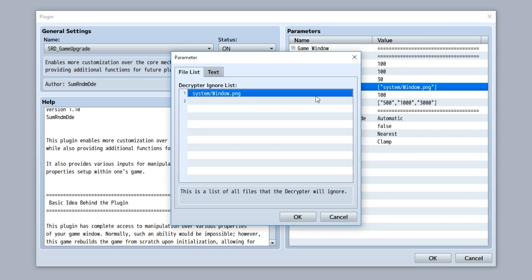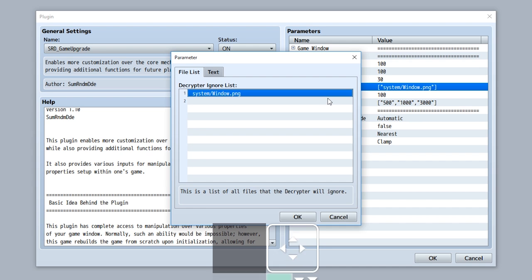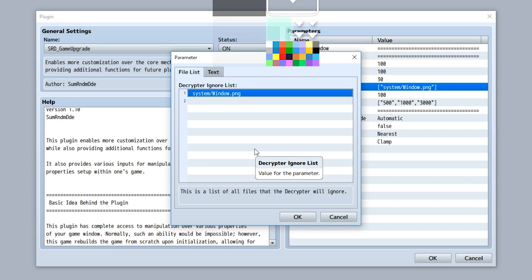which by default, when you encrypt your project, the window.png will not be encrypted in order to speed things up just that much faster. If you have any other files, maybe like a player defined file, or maybe like some other kind of file, just input the file right here, and this file will be ignored within the decryptor.